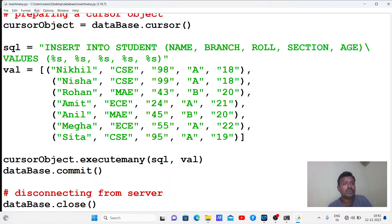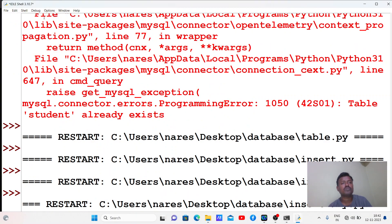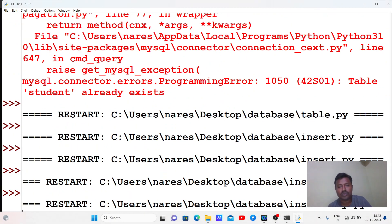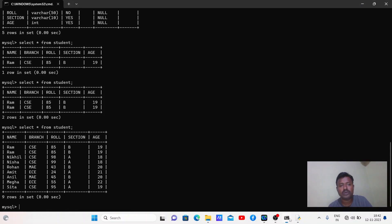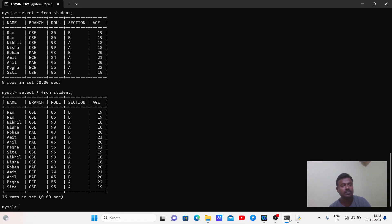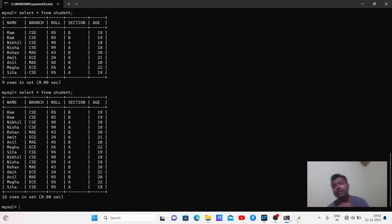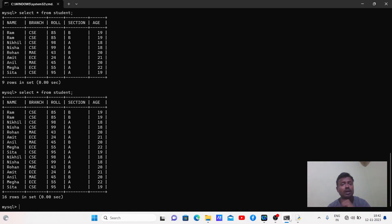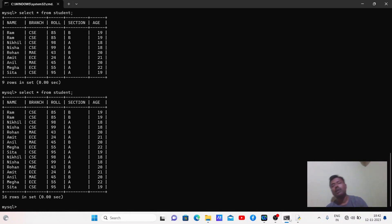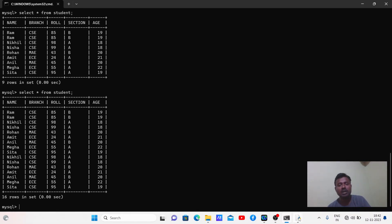Let's execute this program again - six more rows will get inserted. Go to the database - now there are 16 rows. As many times as you execute it, that many rows will be inserted. The previous program inserts one row; with this program you can insert multiple rows into the table.